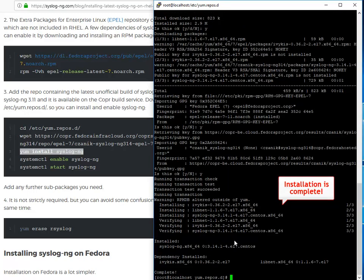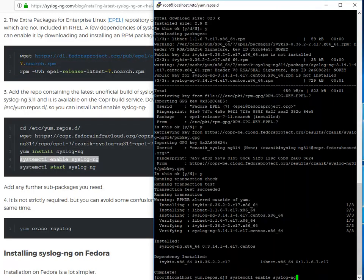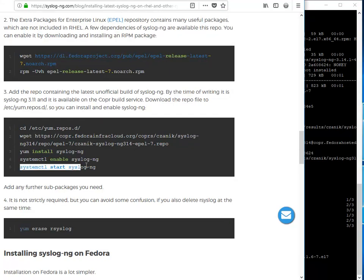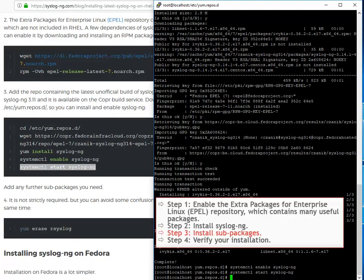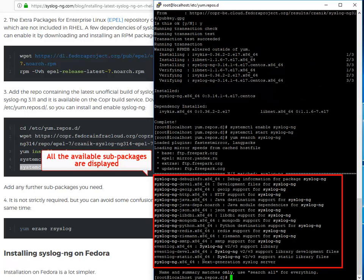Continue to enable and start the syslog-ng package. Add any further sub-packages you need. This is how you can list all the possibilities. All the available sub-packages are listed.